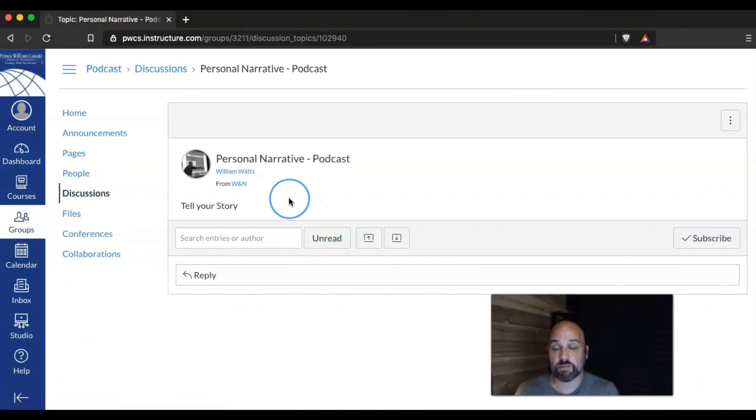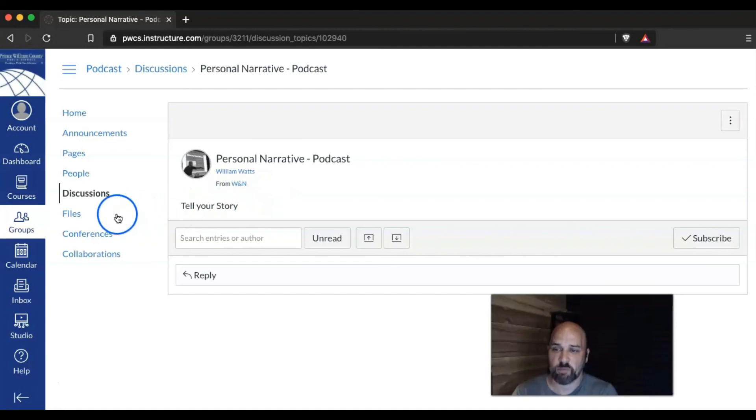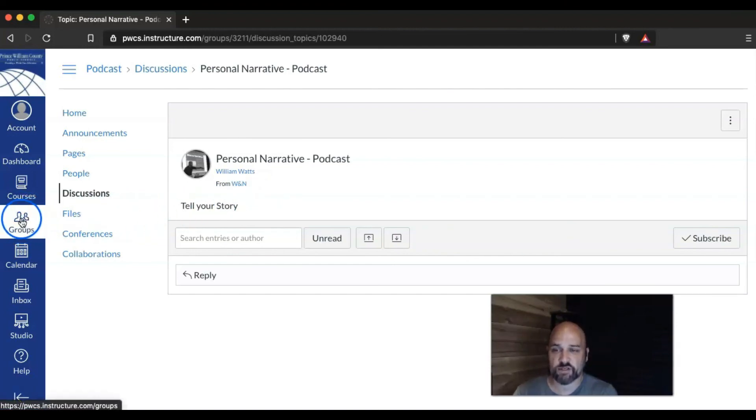But because, remember, I put them in small groups, only the two students in that small group can see it. But if we look over here and see as soon as I click that discussion, students have their own groups.